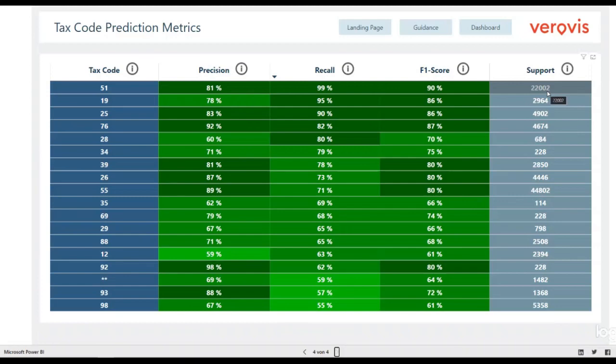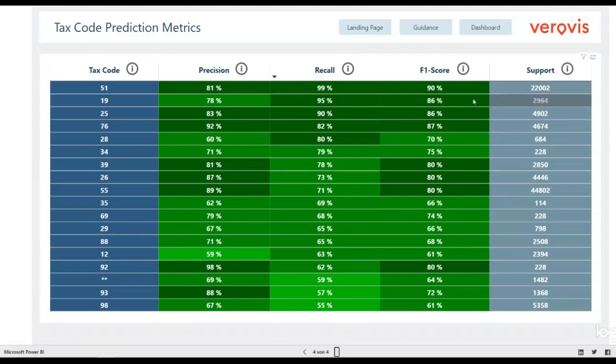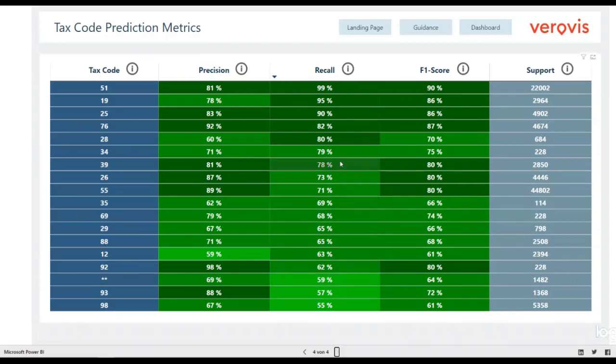You can use the metrics table to get a better intuition about two things. First, are there any tax codes where additional feedback for the algorithm could improve the performance significantly? Second, which tax codes have a good performance and the predictions or anomalies found are highly reliable?